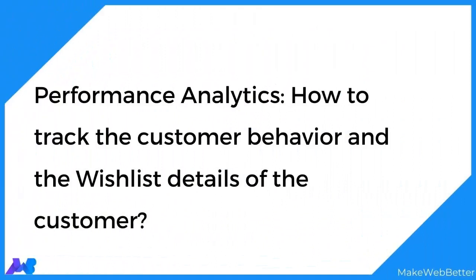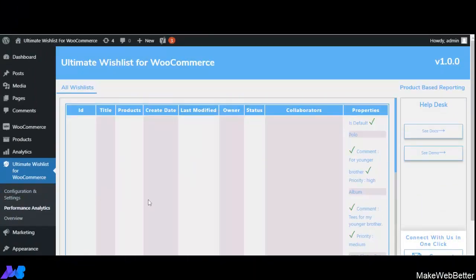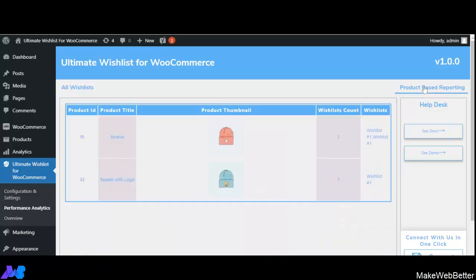Now let's move to Performance Analytics. With this functionality, the store owner can track all wishlist-related aspects of customer behavior. The plugin tracks details in two aspects. The first is All Wishlist, where the store owner can track product ID, title, the date a wishlist was created and modified, the owner, and product properties. The second is Product Based Reporting, where the store owner can see product-wise wishlist details for the entire store and plan marketing or discount campaigns based on wishlist count to get higher conversion rates.